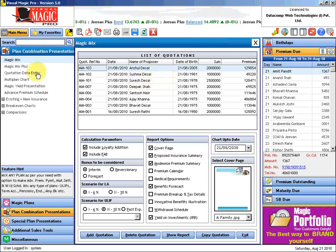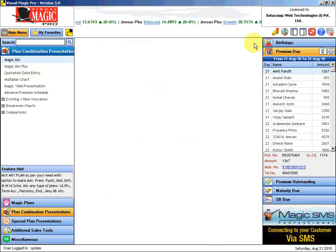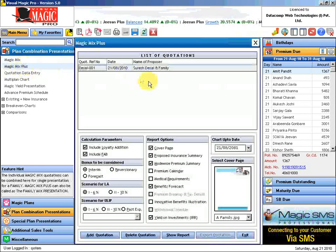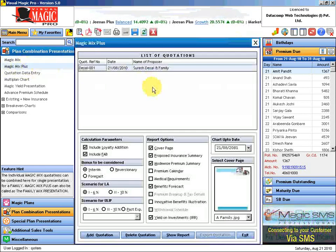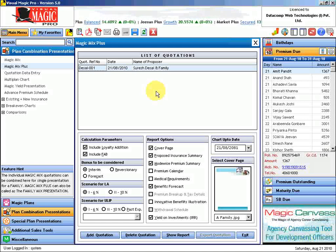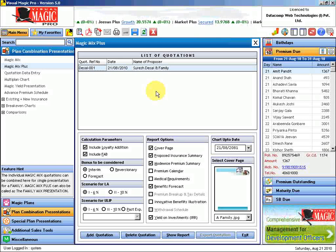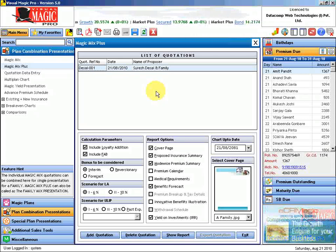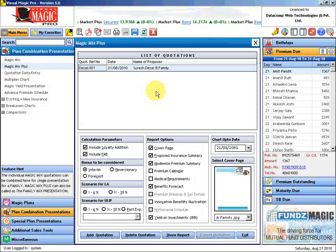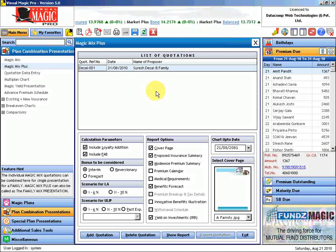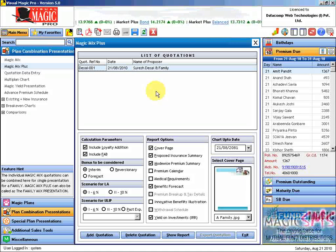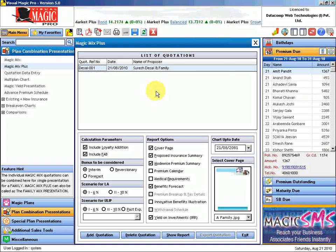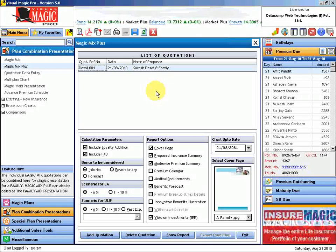So that combined picture you cannot see from individual proposal outputs. For that purpose, we have got this Magic Mix Plus. Magic Mix Plus is a combined output of all the Magic Mix quotations that you have made. It will stitch all three quotations - Suresh, Sushma, and Anshul's - together and then generate a common output which will give Mr. Suresh a complete picture of what is the year by year cash going out and coming in, the overall surrender value, the overall loan availability, and so on.